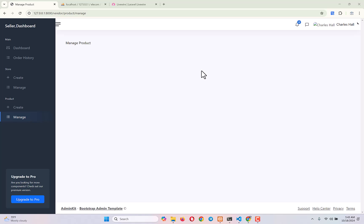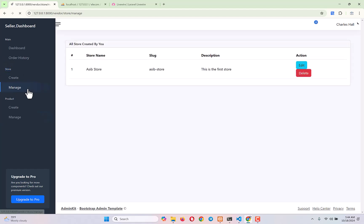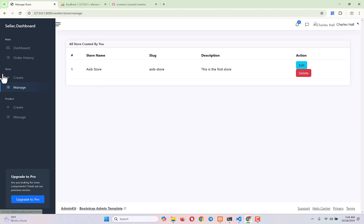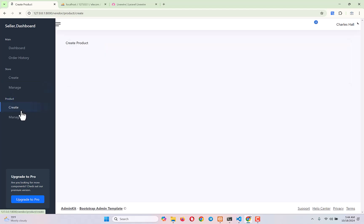Hello everyone, welcome back to another video of our complete Laravel ecommerce website series. We are at the seller dashboard, and in our previous video we finished working on our store. I told you to do the edit and delete options yourself because it's all the same as what we did in category and subcategory. Today we will start working on our product and on create product.